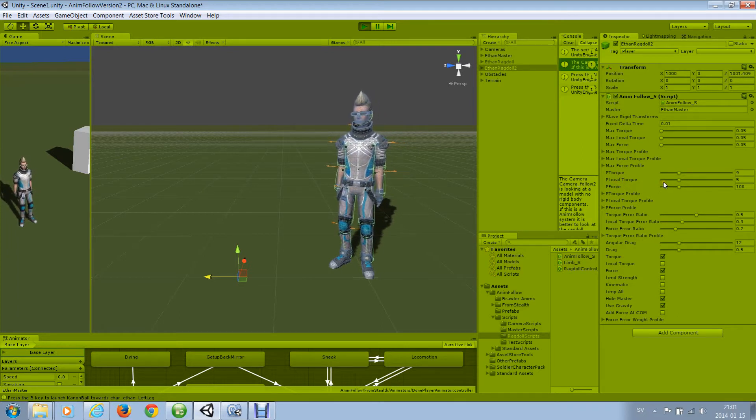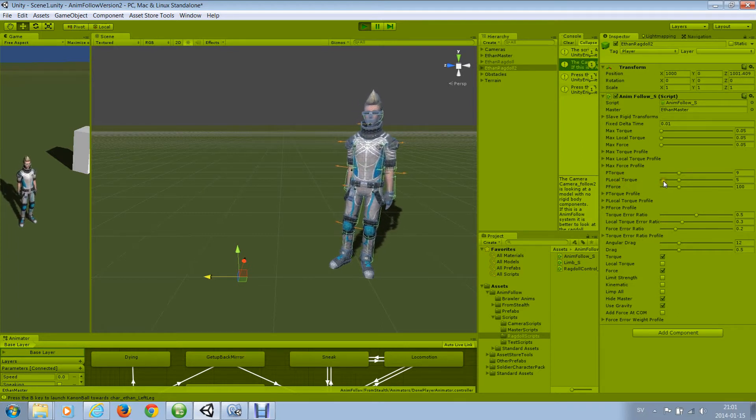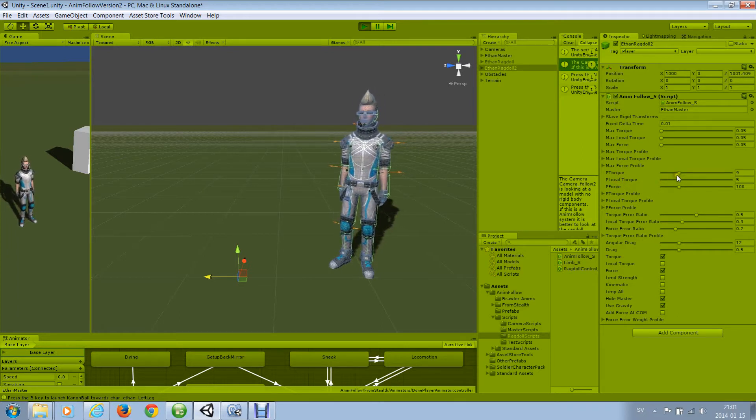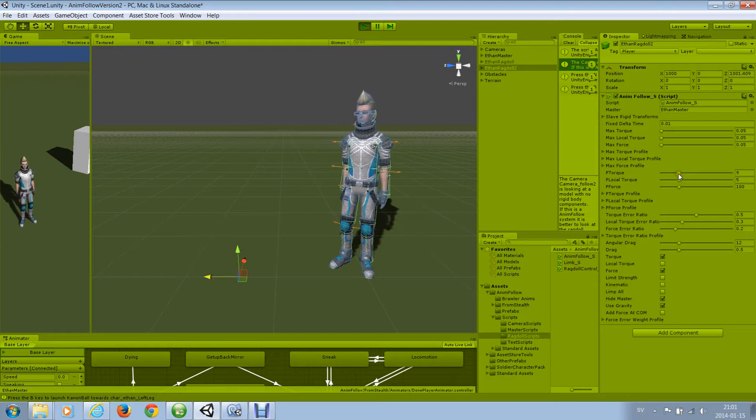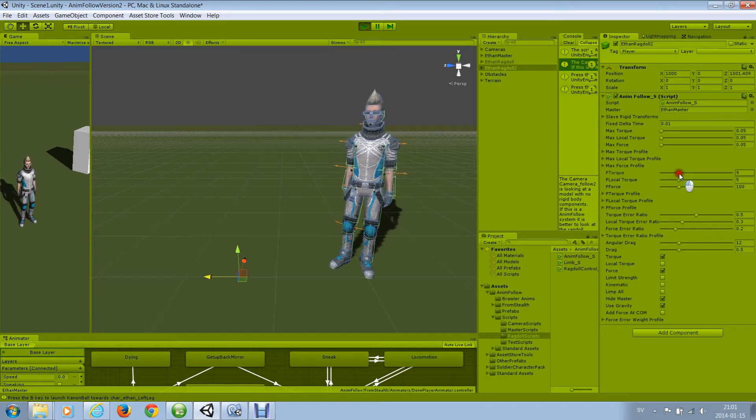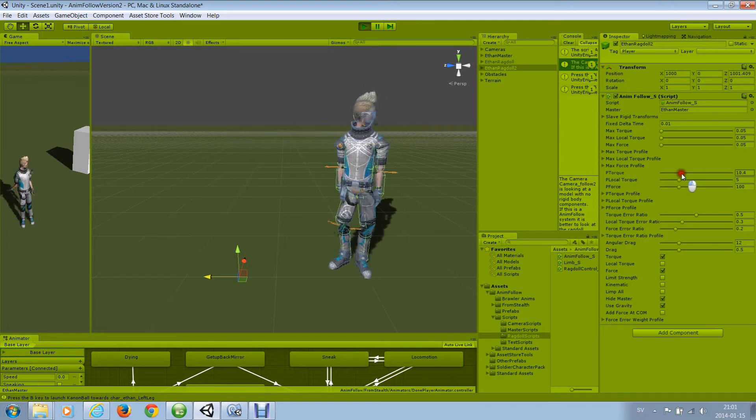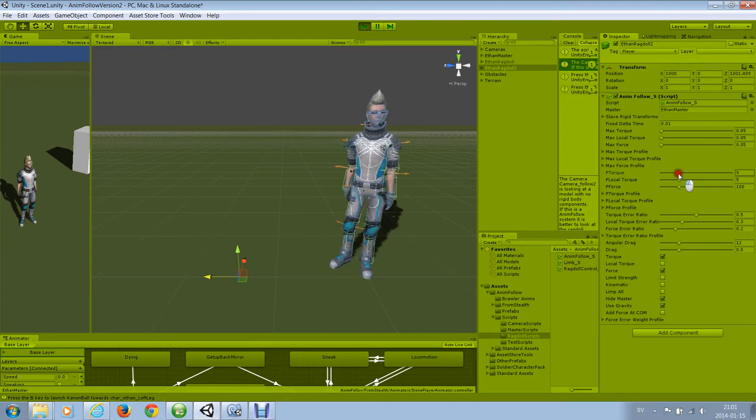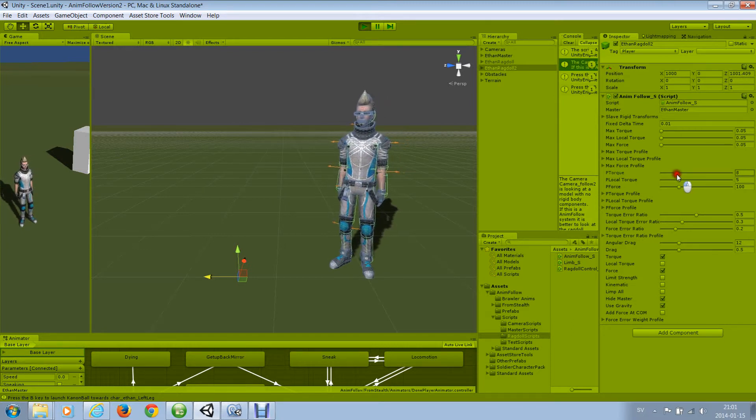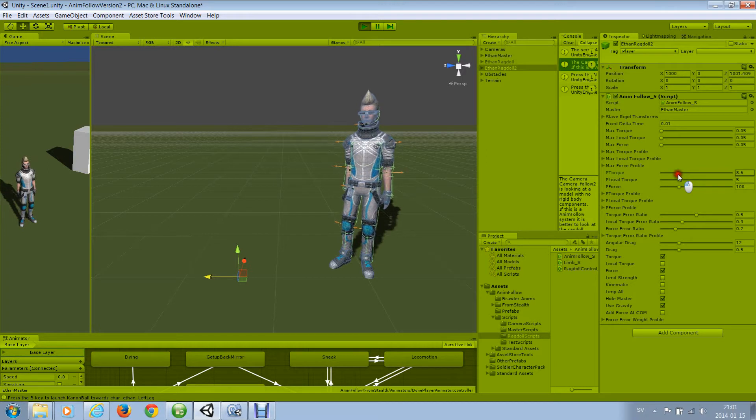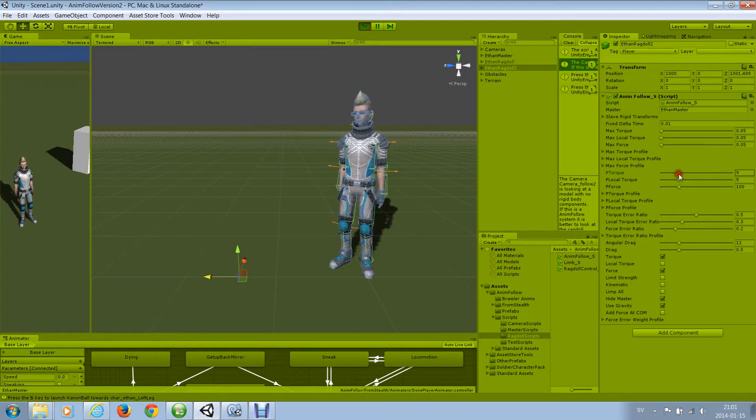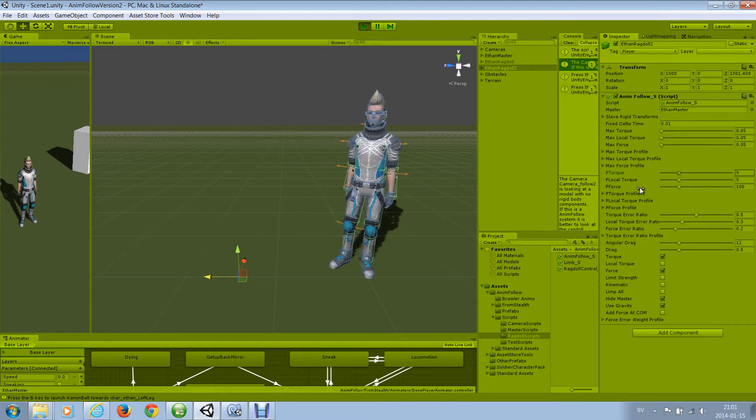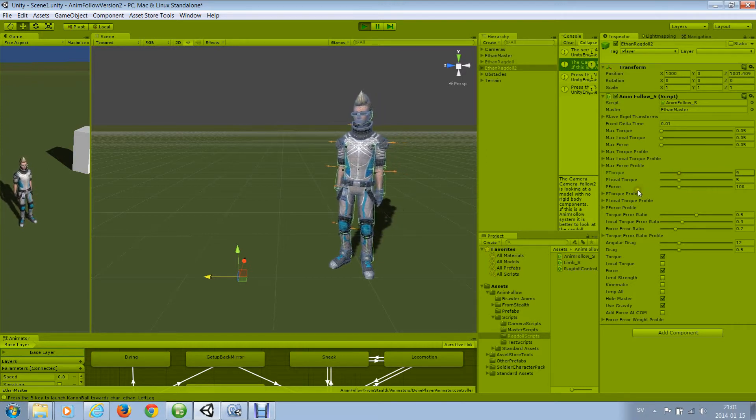And if these are set too high, the model will become unstable and it will look like this. So don't set them too high, set them strong so that they follow the master closely, but don't set them too strong.